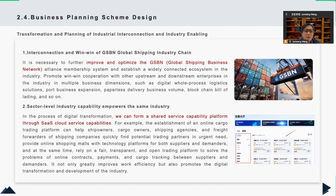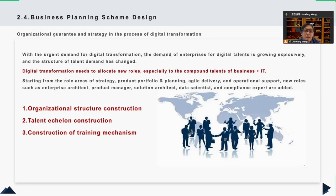For example, establishing an online cargo trading platform can help shipping owners, cargo owners, and shipping agencies. For the fourth and final part, COSCO needs to allocate resources especially to compound talents with both business and IT skills. Here, I mainly put forward suggestions around three aspects.